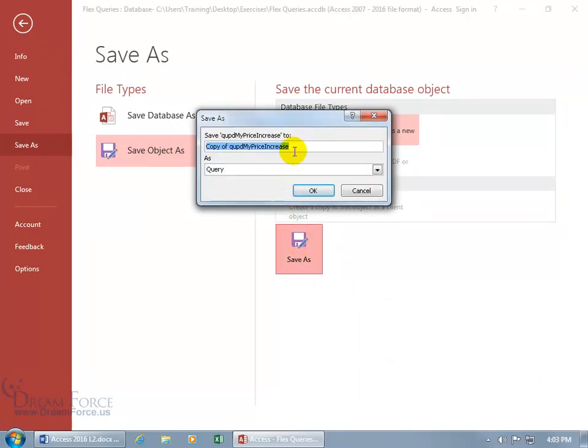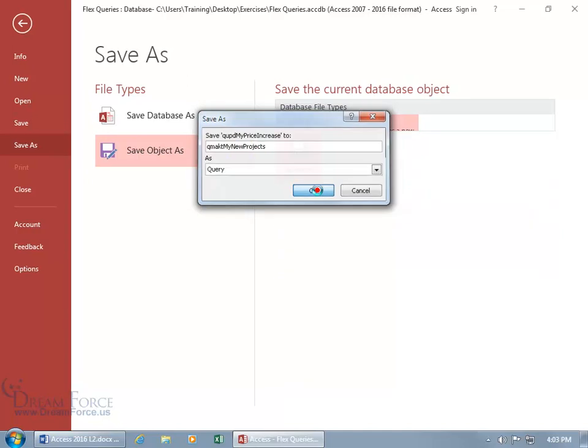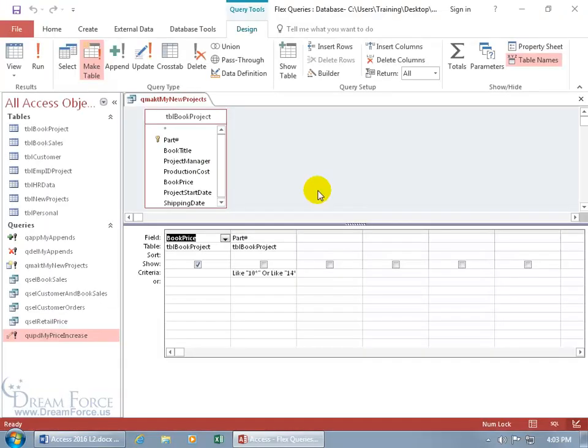And go ahead and call it My Q for Query, and then MAK for Make Table, or MAKT, whatever works for you, and then the name of it. My New Projects Table. Click OK, and there we go.